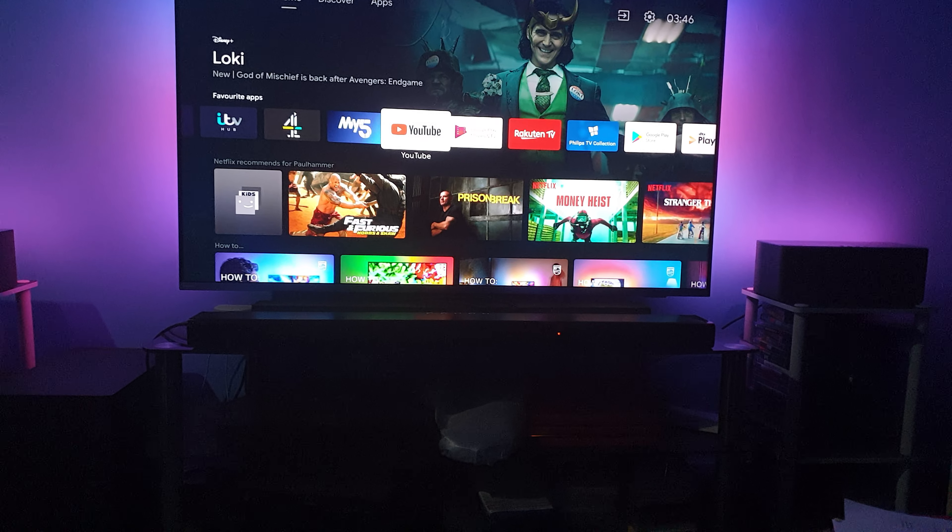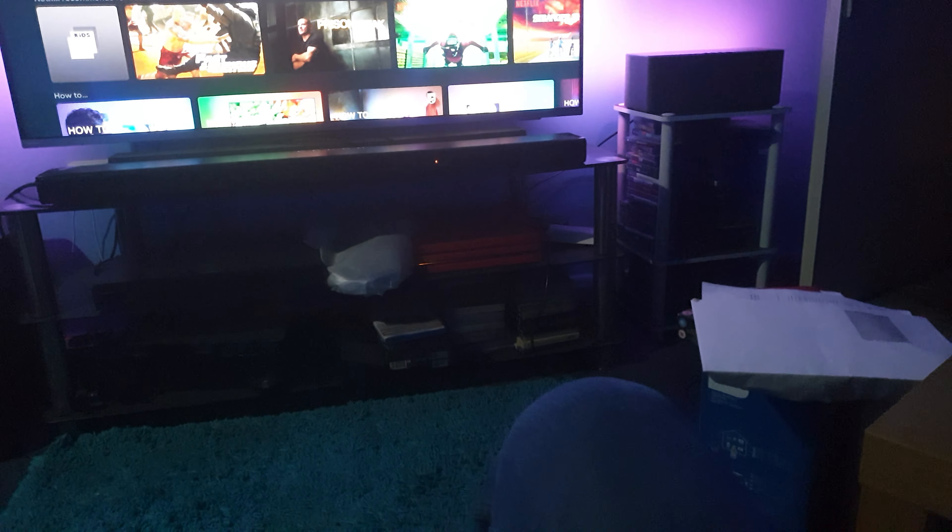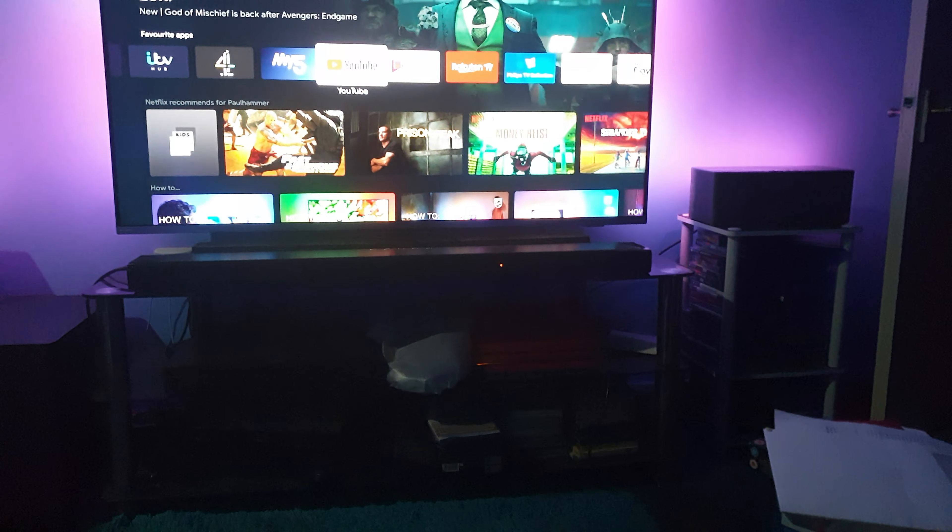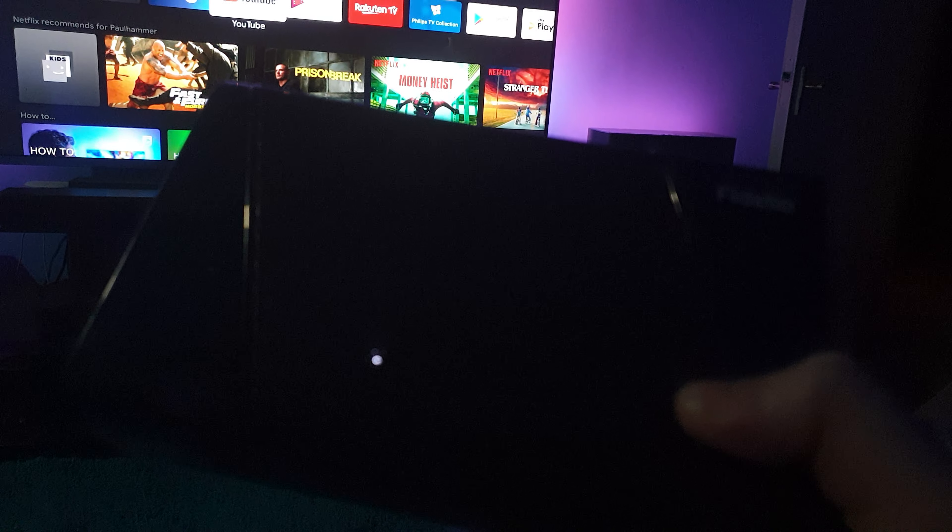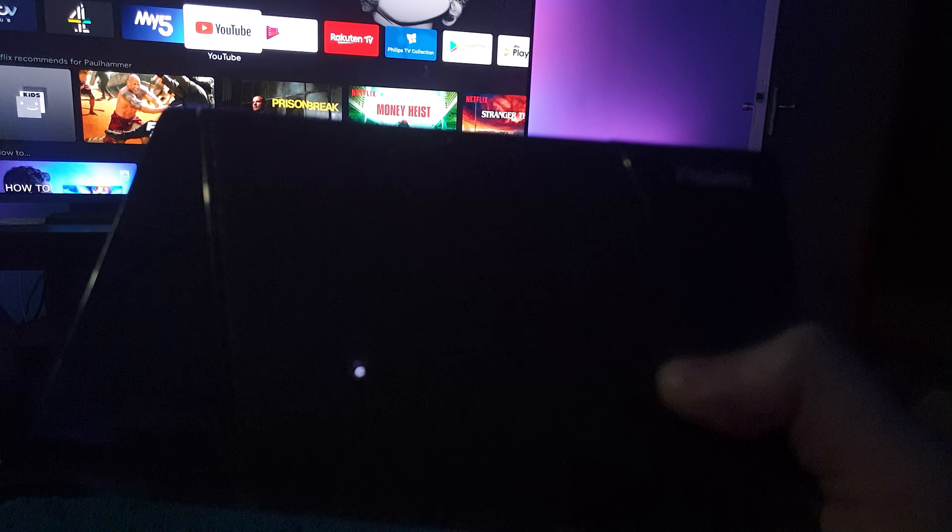Hang on, let's turn these on. It's got full range drivers with tweeters. These are powerful, these surround sounds.